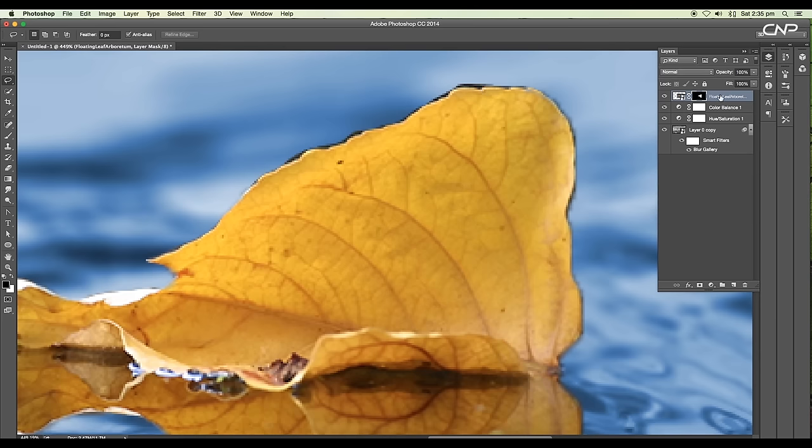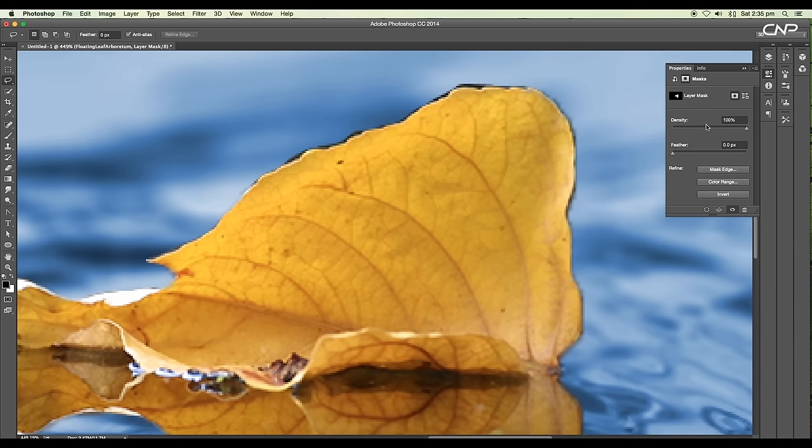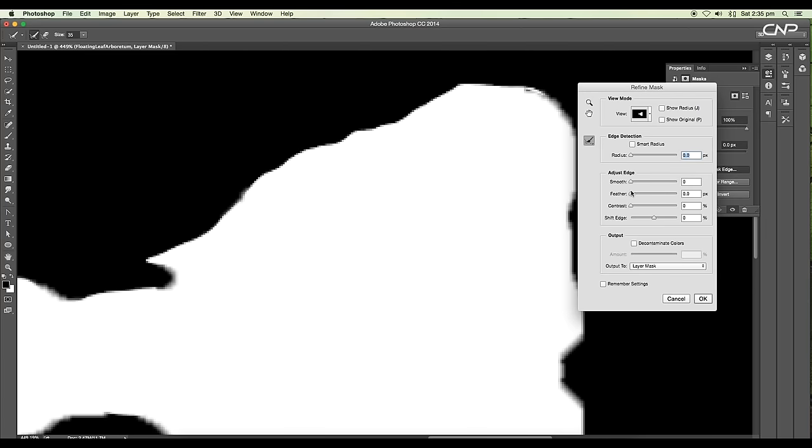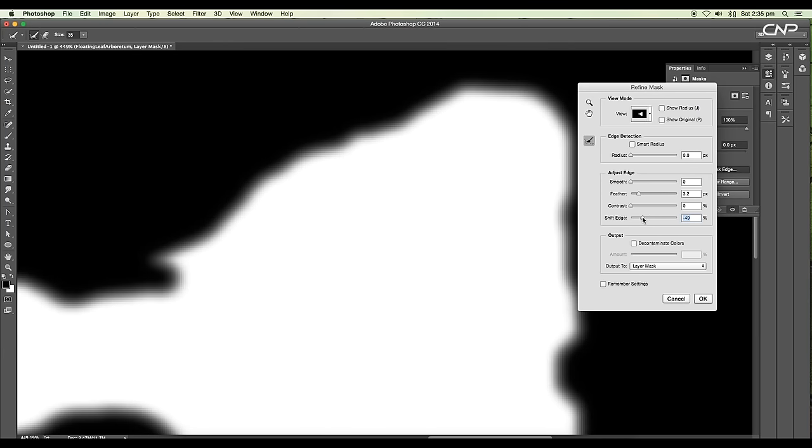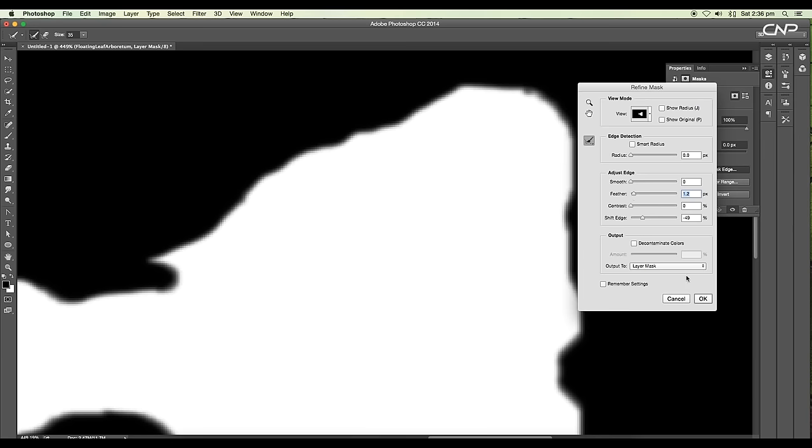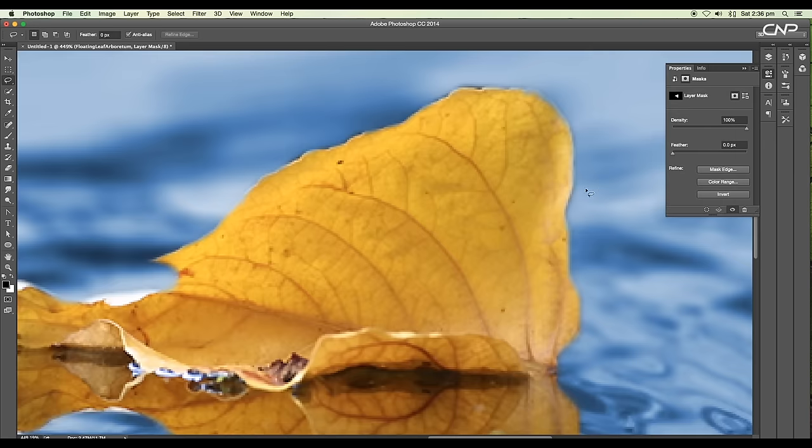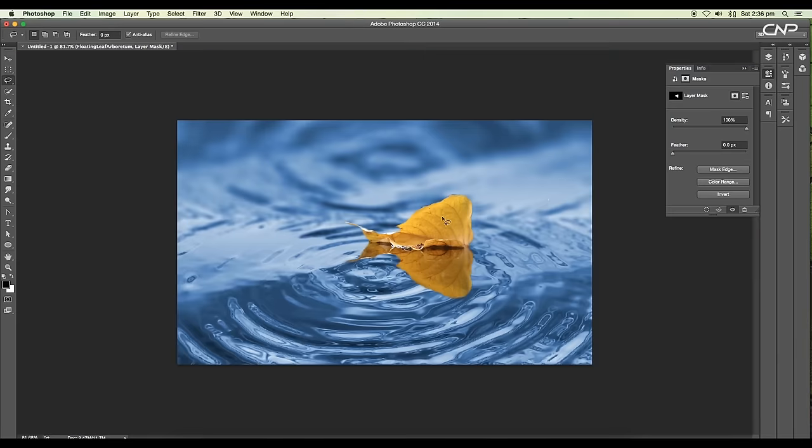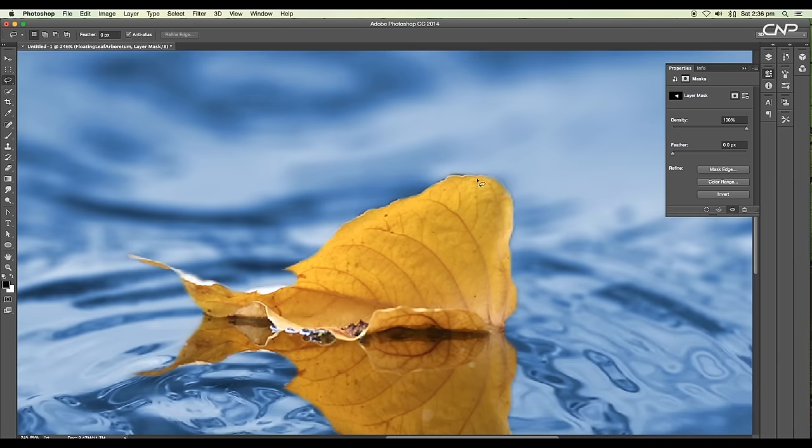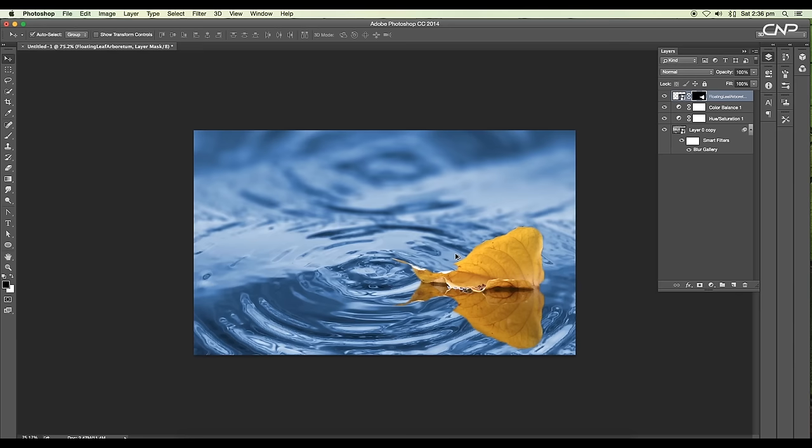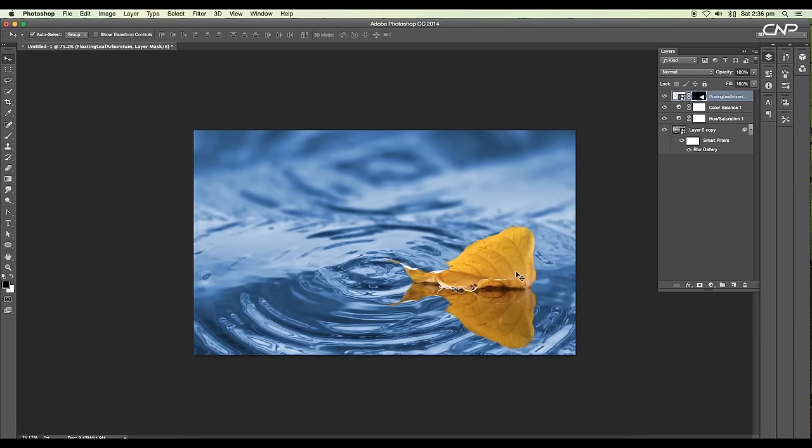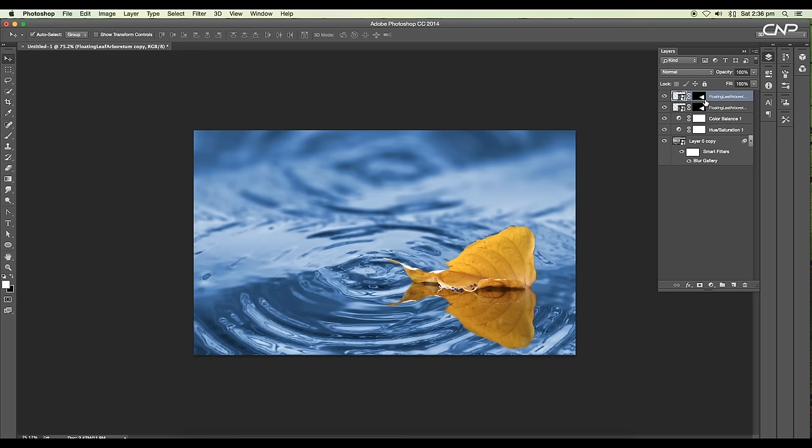Once all the tracing is done, apply mask and it will hide out the entire outer region. To edit a dark region, double-click on the mask thumbnail. It will open the properties panel. Here click on Edge Mask and shift the edges inwards around minus 49% and give a feather value around 1.2 pixels, then click OK. Now the edges are clean and smooth. Now scale the image and place it here.